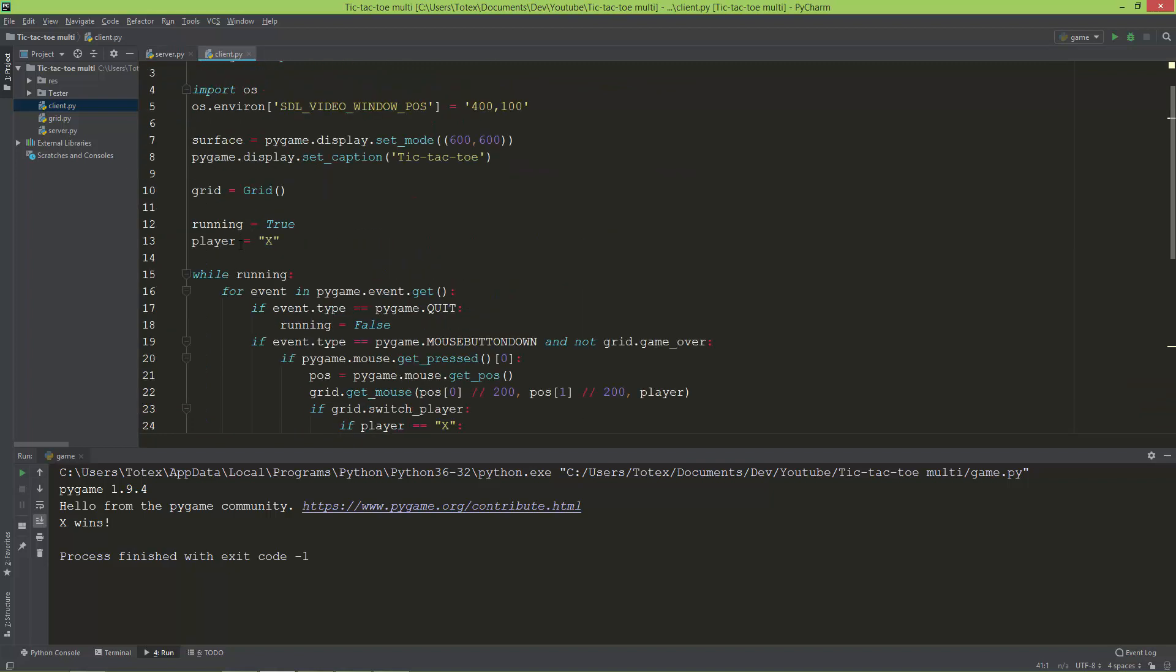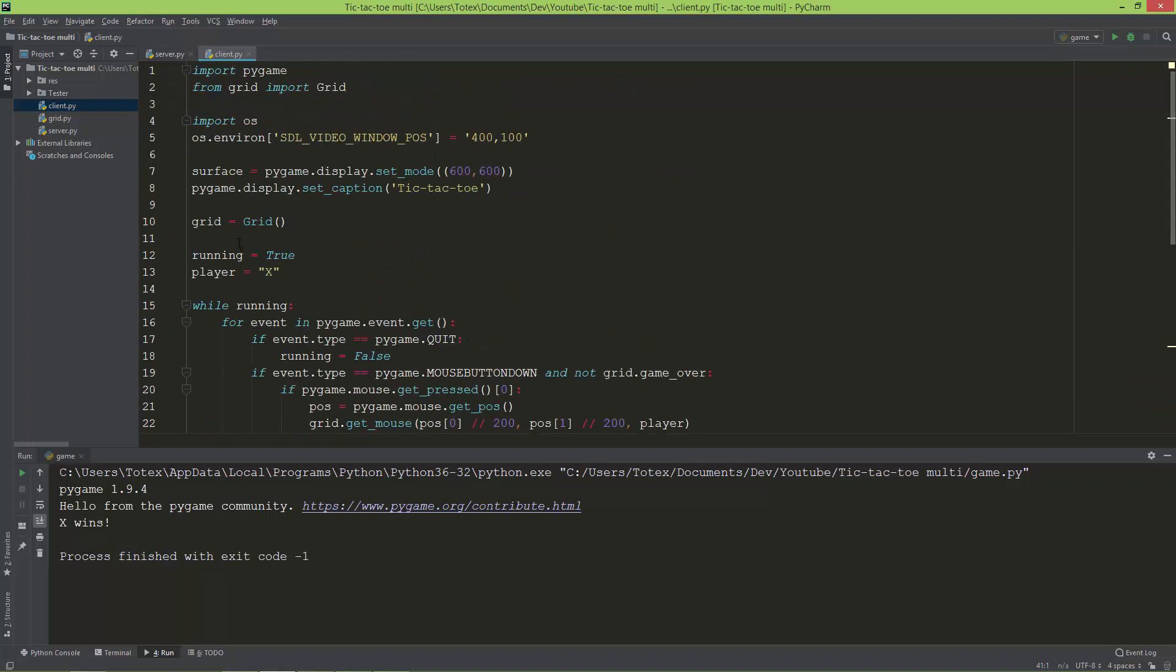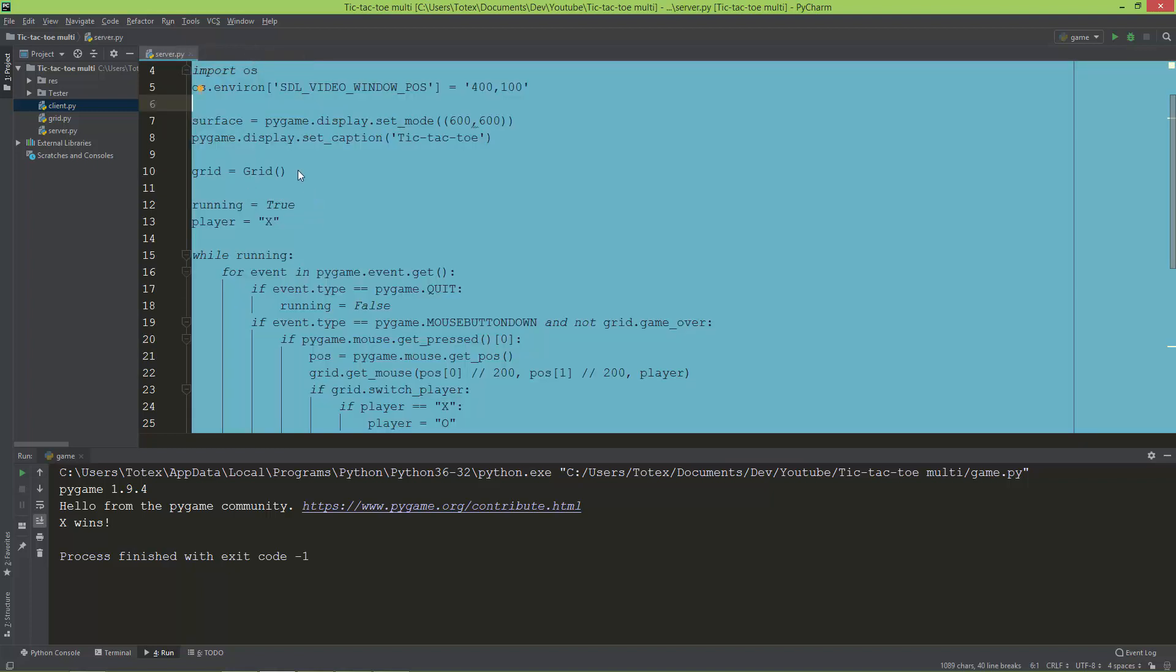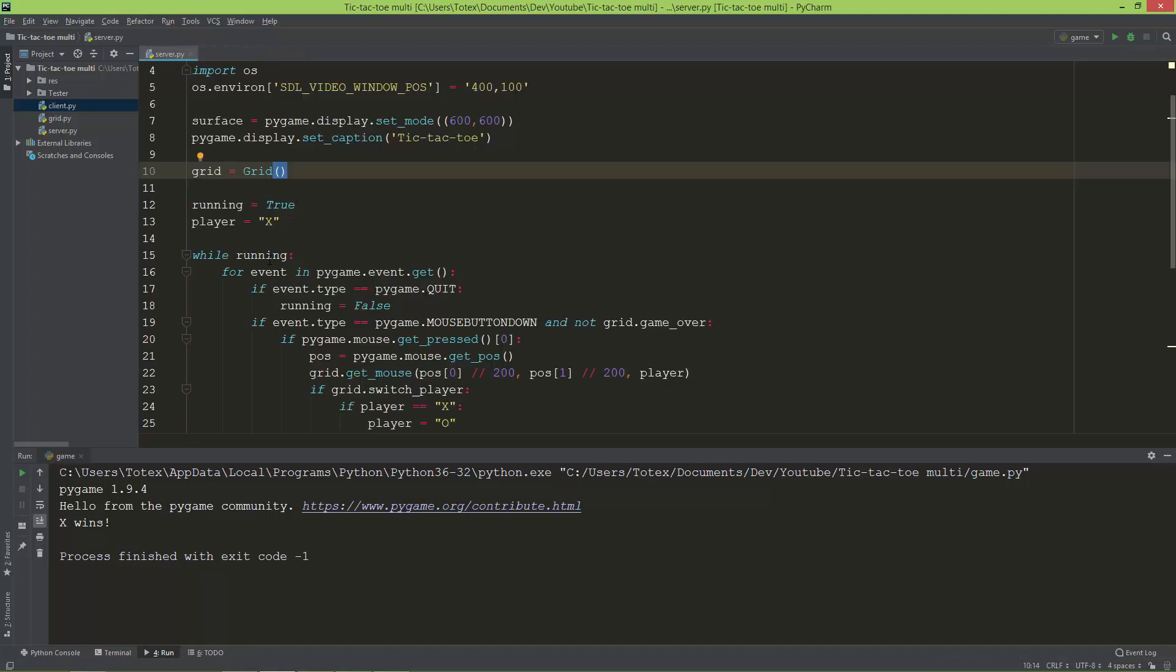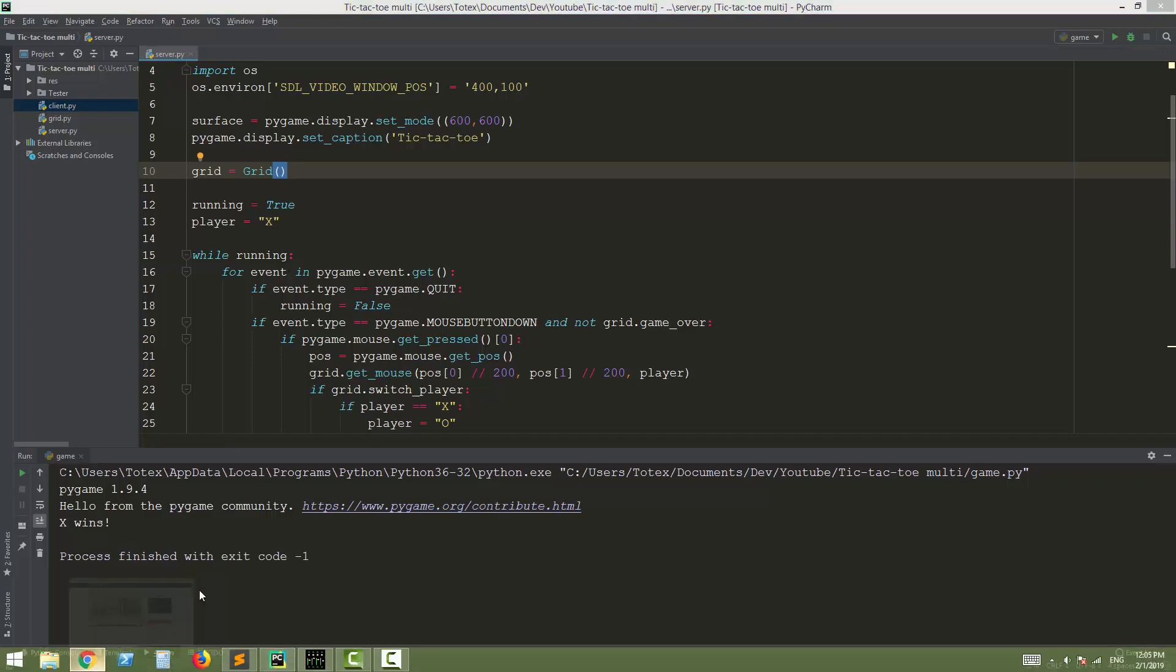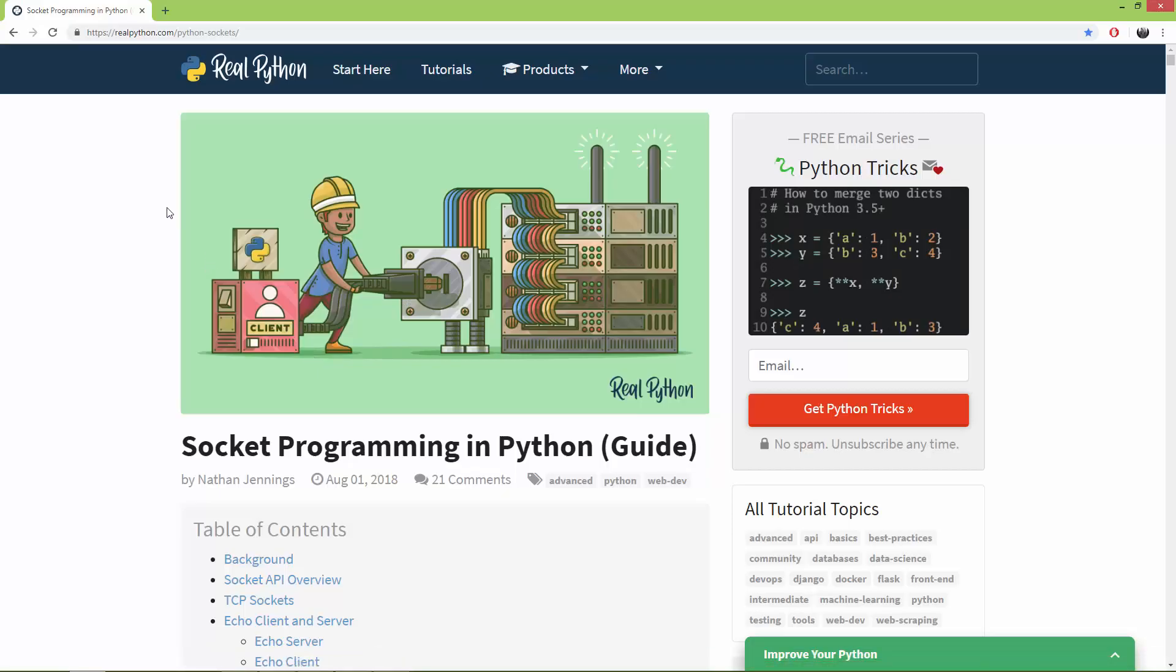I'm going to start with the server, so for now I'm just going to close the client. One more thing: these videos are based on a tutorial on realpython.com/python-sockets.